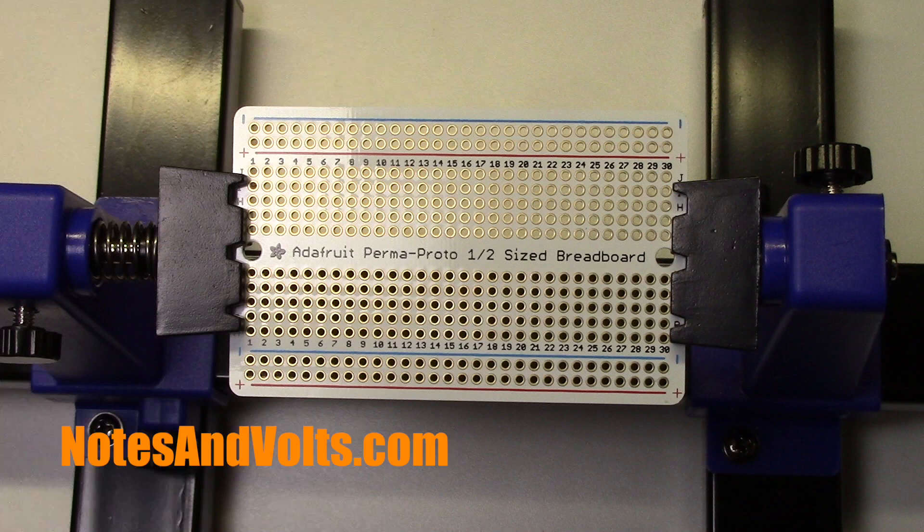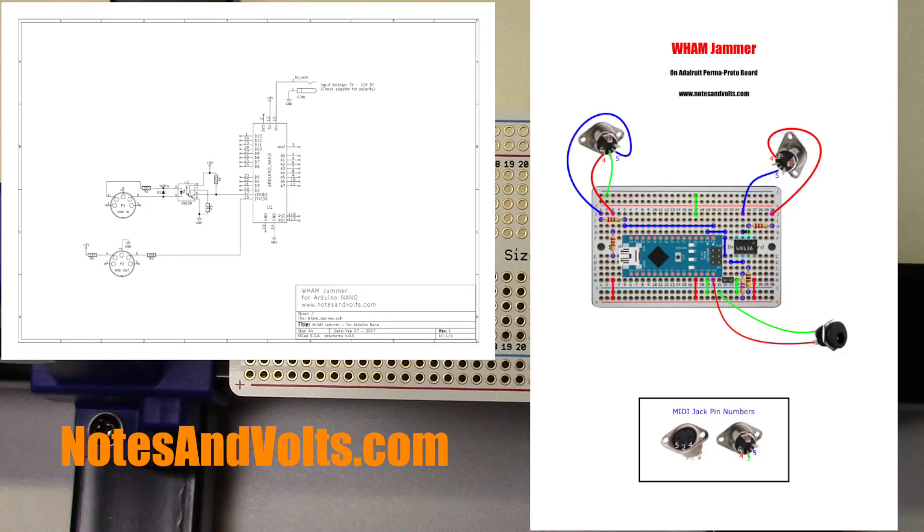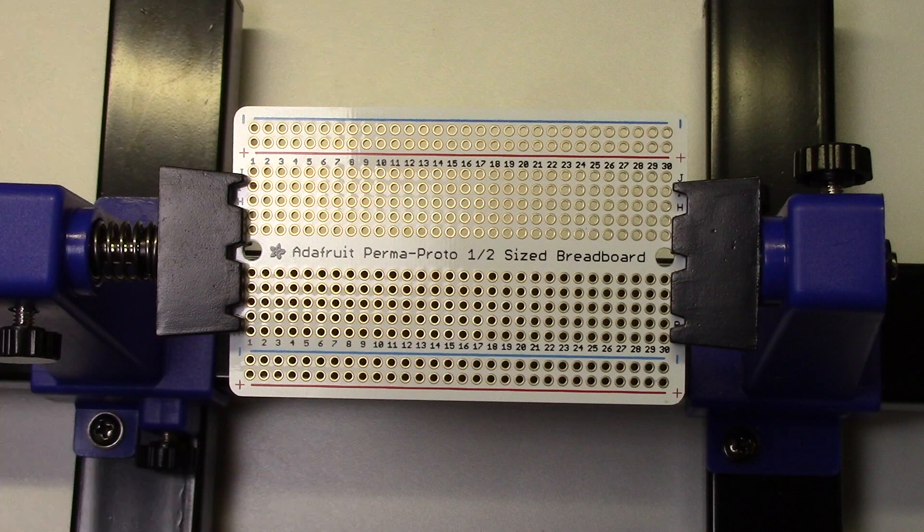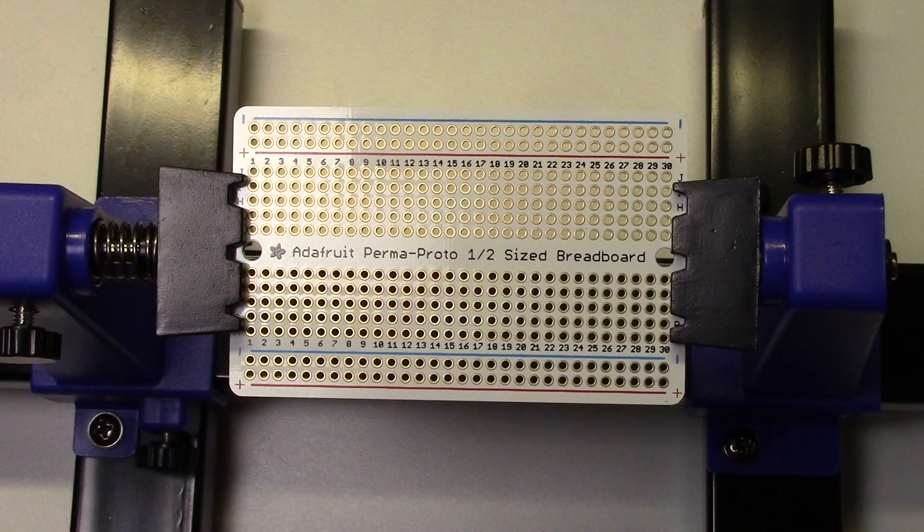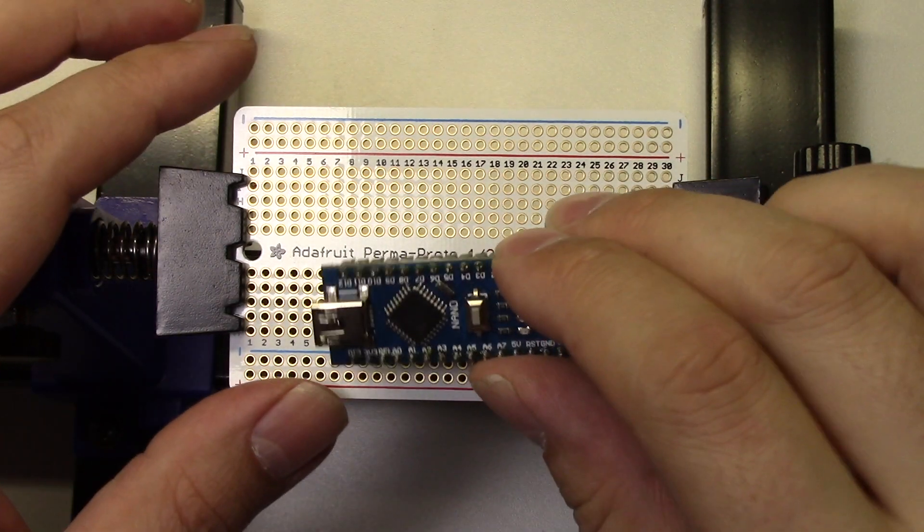Just watch the video, follow along with the diagrams, and you should have no trouble. Alright, let's get started.